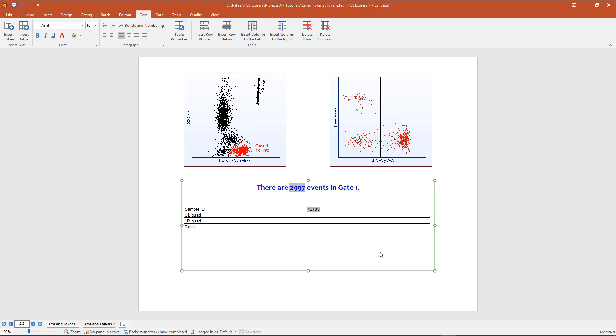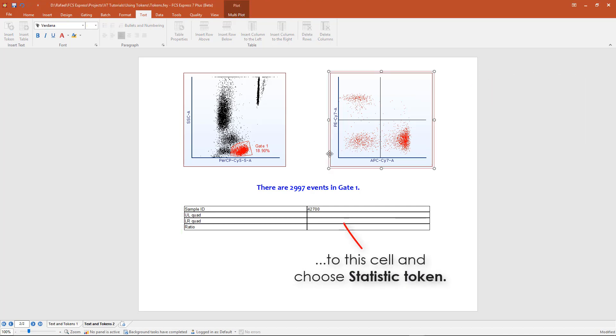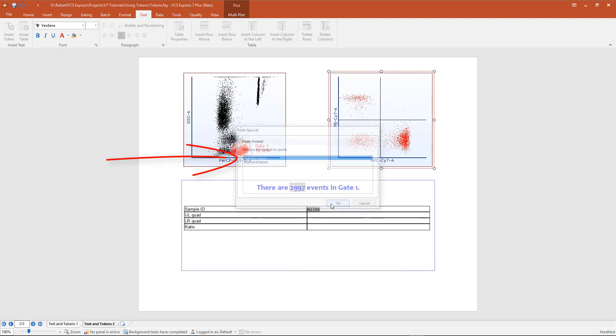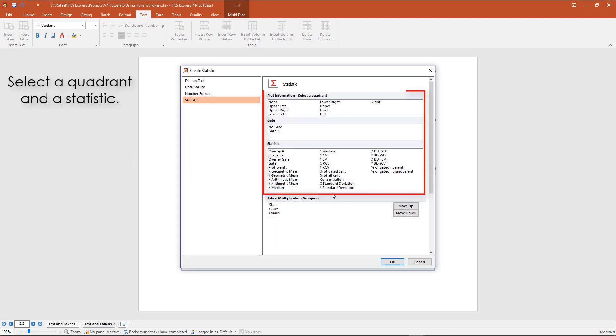To create a statistic, we can drag the plot on the right into a cell and choose Statistic Token. Under the Plot Information section, select a quadrant, then select a statistic.